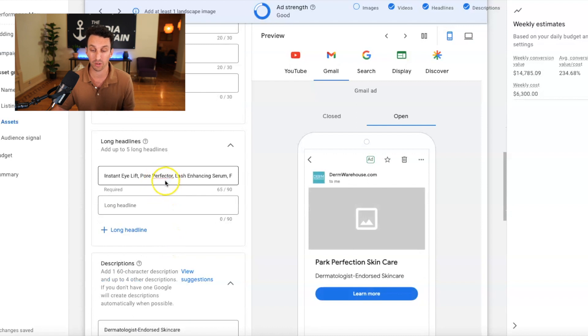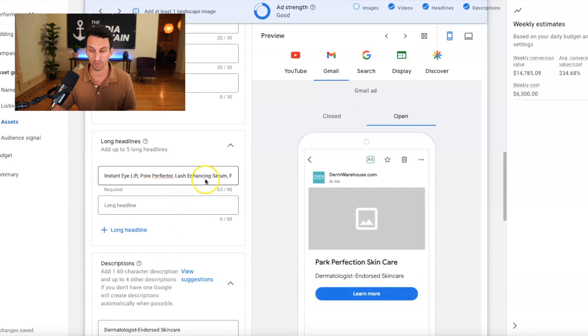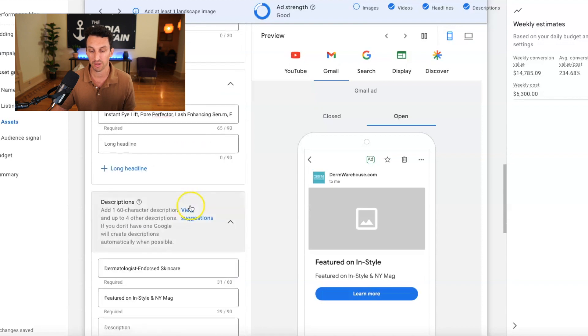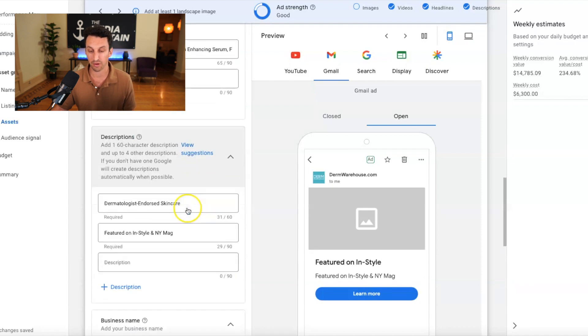Long headlines. This is where I've highlighted our products. Instant eye lift, poor prefecture, lash enhancing serum. There are descriptions as well.